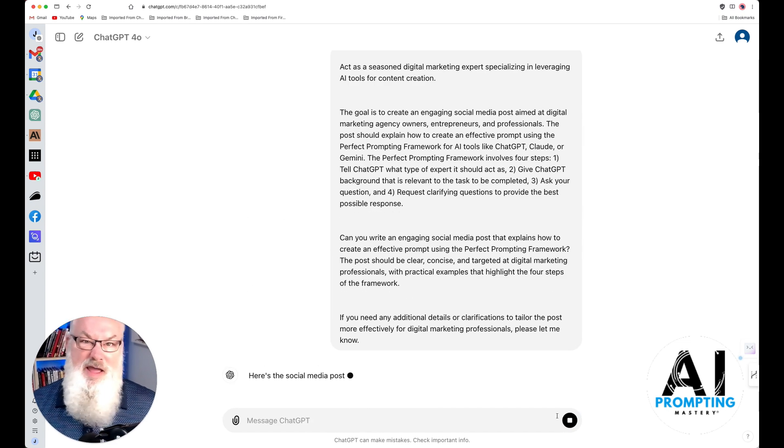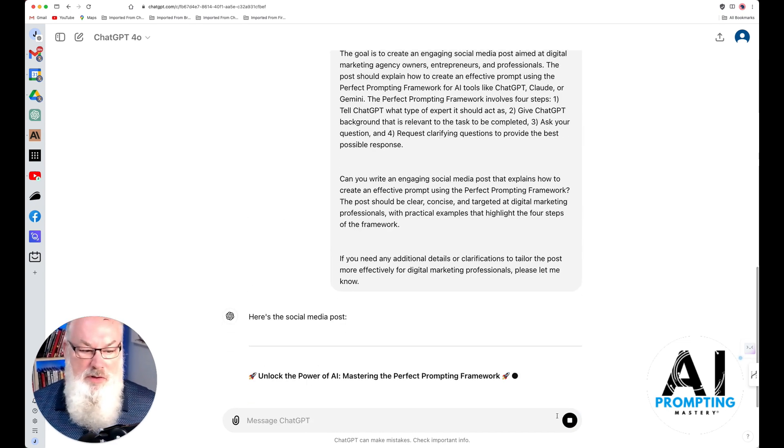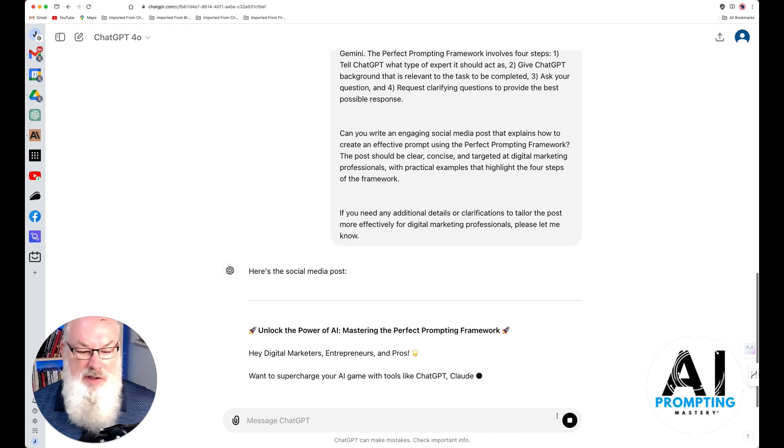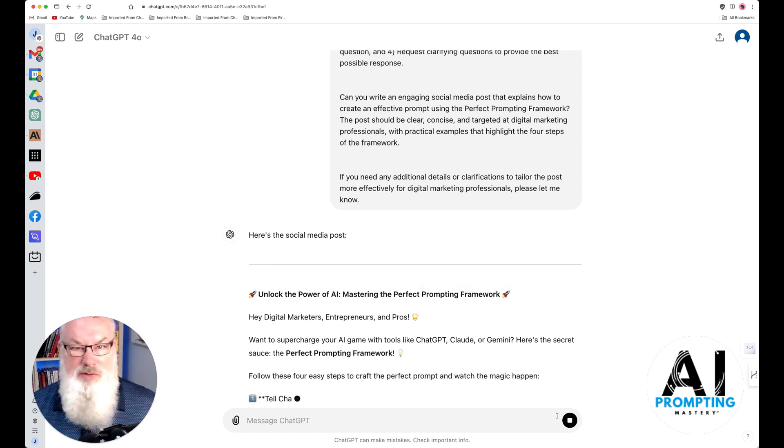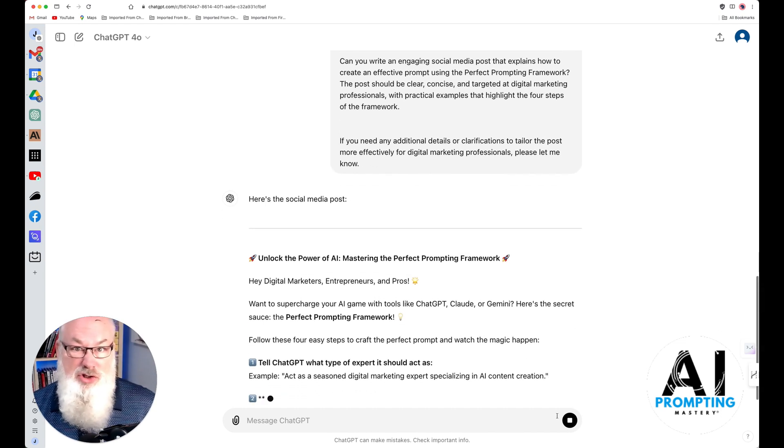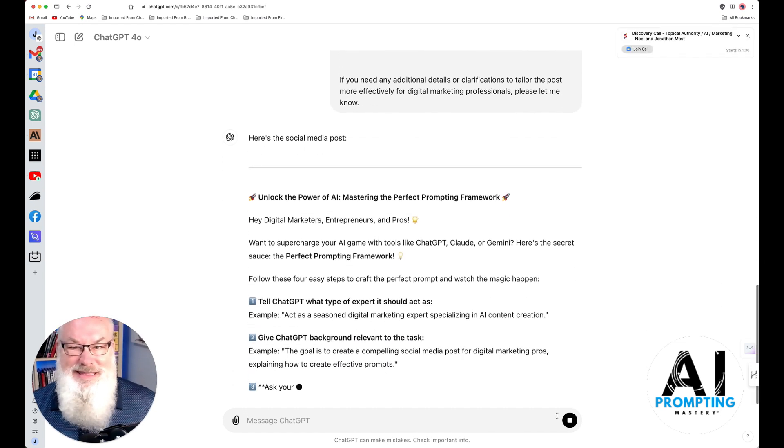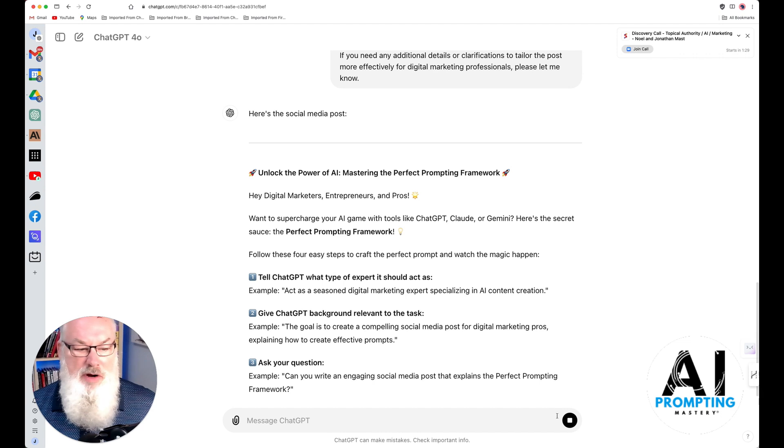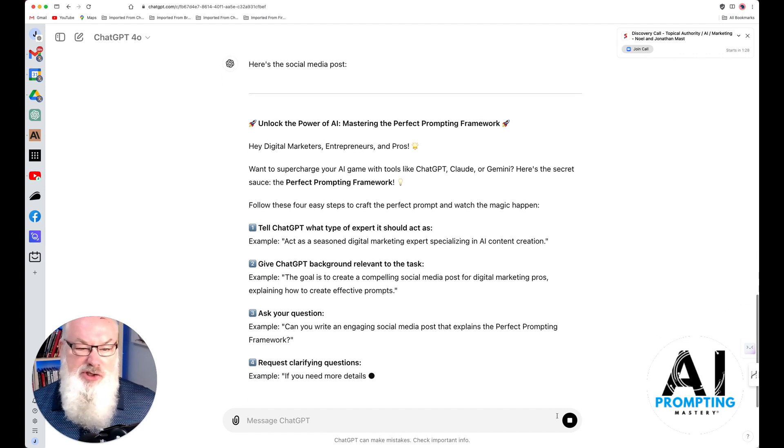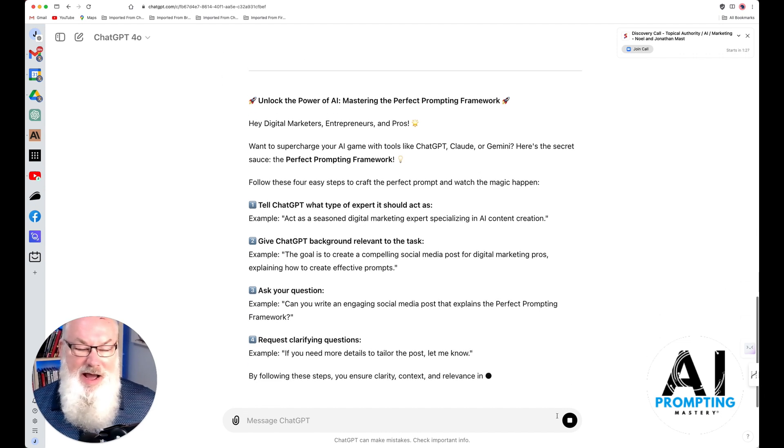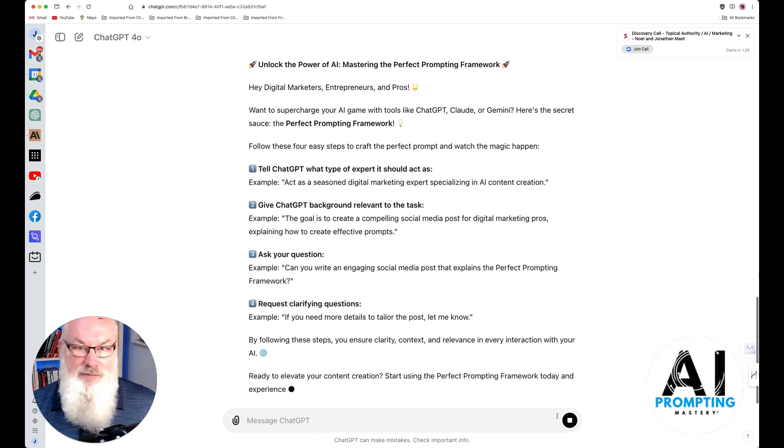Now I have my prompt. You can see it's going in here, and it's writing me that social media post. Had it had questions, it would have asked me some questions. It didn't. That's great. And just like that, I've got an amazing prompt.